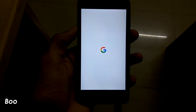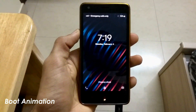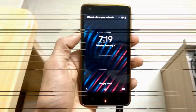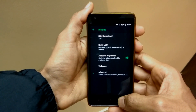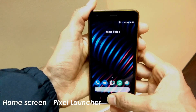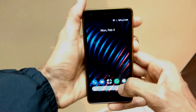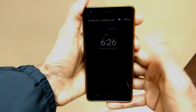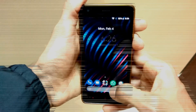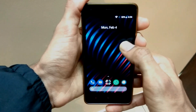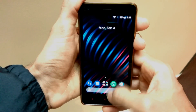When we boot the ROM onto the device, this is how the boot animation looks. Once it has booted successfully, this is the lock screen. This is the home screen interface and it uses the Pixel Launcher. This is the lock screen interface of the ROM, and once we unlock it, this is the Pixel Launcher with a default wallpaper. This is how the app tray looks.